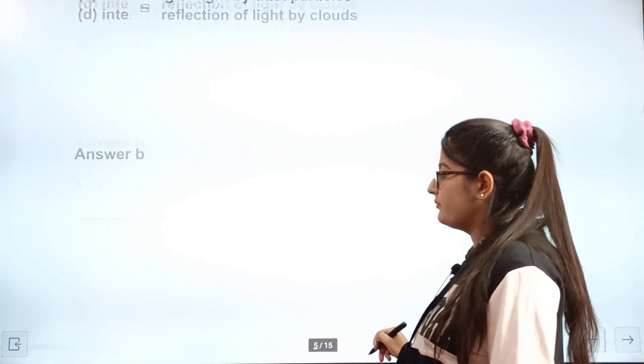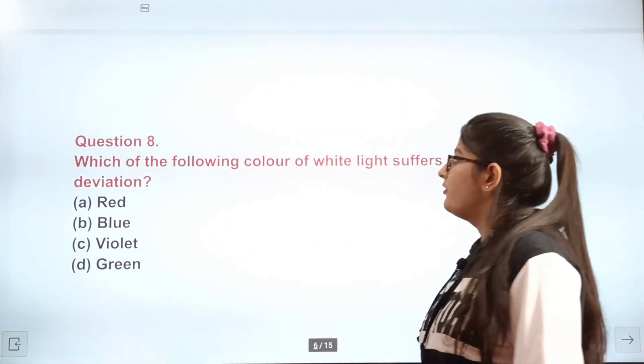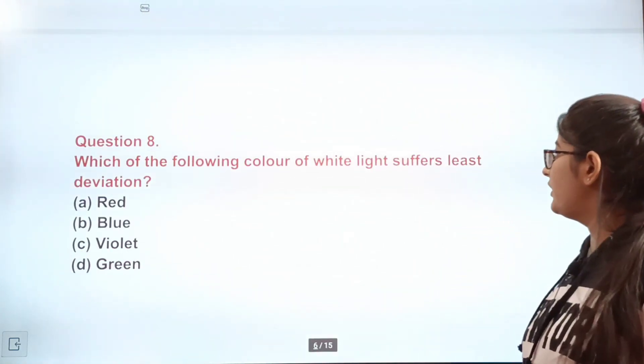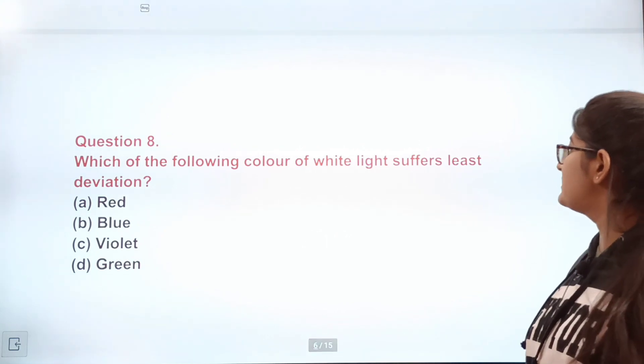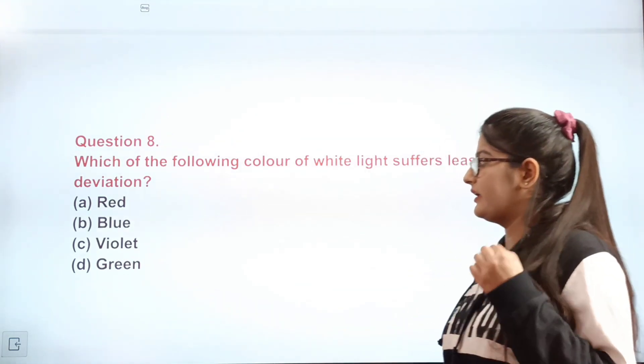Question 8: Which of the following colors of white light suffers the least deviation? The correct answer is red.